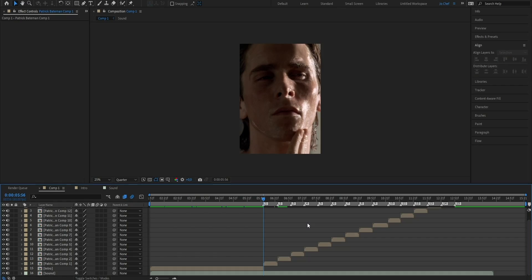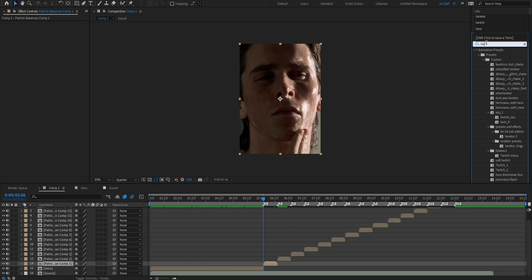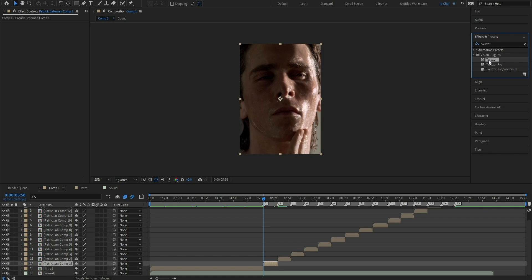Now we're gonna add our first effect — Twixtor. With Twixtor you can adjust the speed that your edit plays at using percentage, so we're basically gonna add a slow-mo. To add Twixtor, select the clip, open the Effects and Presets panel, search for Twixtor, and drag the normal Twixtor onto your clip. If the Twixtor effect doesn't come up when you search, or there's a massive red X once applied, make sure to join my Discord — the link's in the description — I have all the plugins there for you to download.